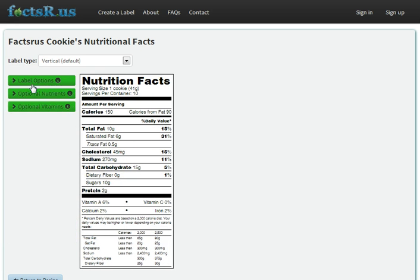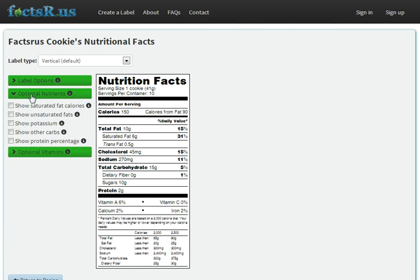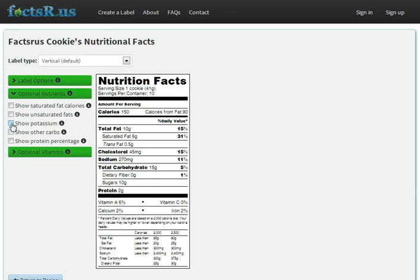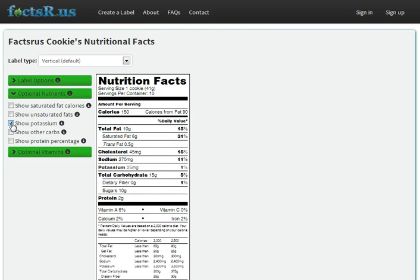There are also a number of nutrients we can add to our label optionally. Most of these are optional, but some may be required if you make claims about your product elsewhere in the label. For example, if you claim your product is high in potassium, you're expected to include Nutrition Facts for potassium, like so.